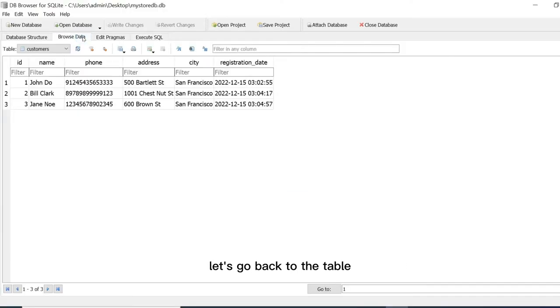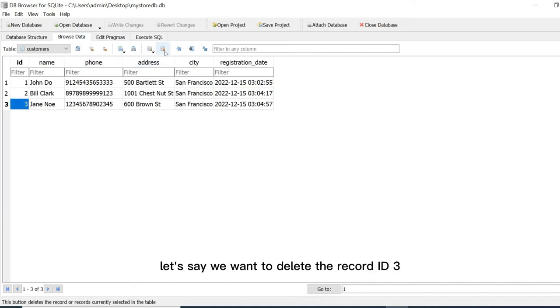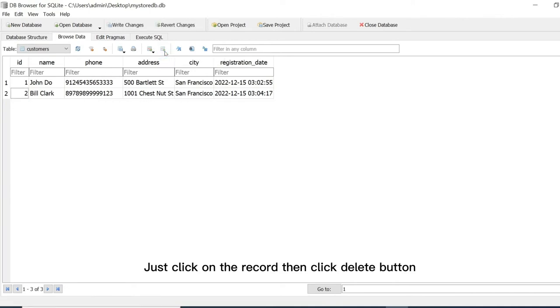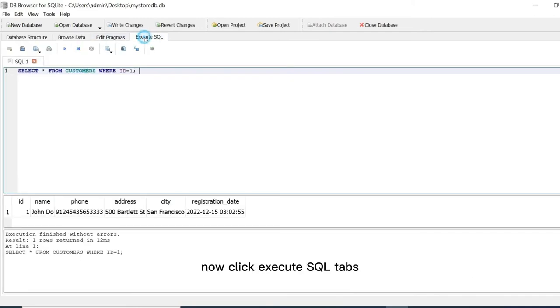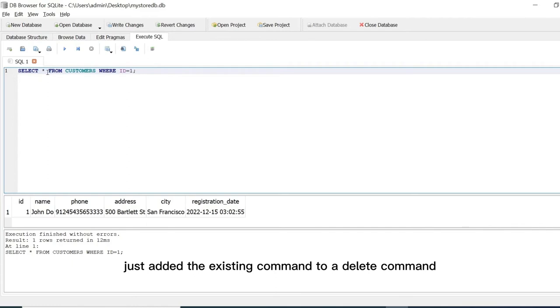Let's go back to the table. We can delete a record from this table. Let's say we want to delete the record ID 3. Just click on the record then click delete button. Now click execute SQL tab. We also can delete a record using SQL command. Just edit the existing command to a delete command.